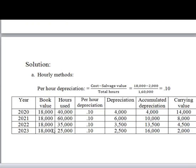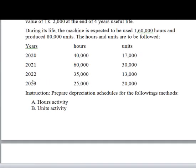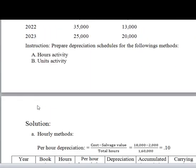Now we have to look at the depreciation schedule. In the first column we have the year, then in the second column we have the book value, the cost below, and we also look at the hours used.